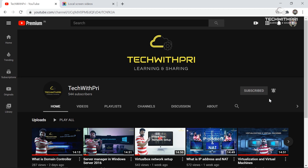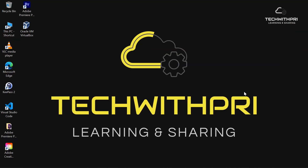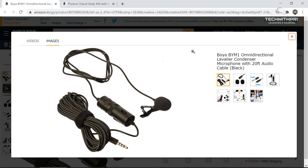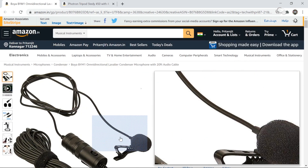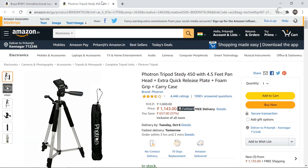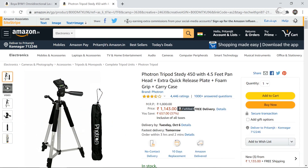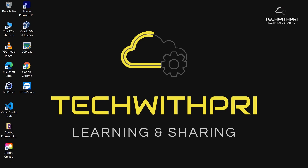Before starting the video, if you are interested in buying the equipment I use, you can check it out. I've posted the links in the description — this is the mic I use from Boya and this is the tripod from Proton. Go ahead and check it out.